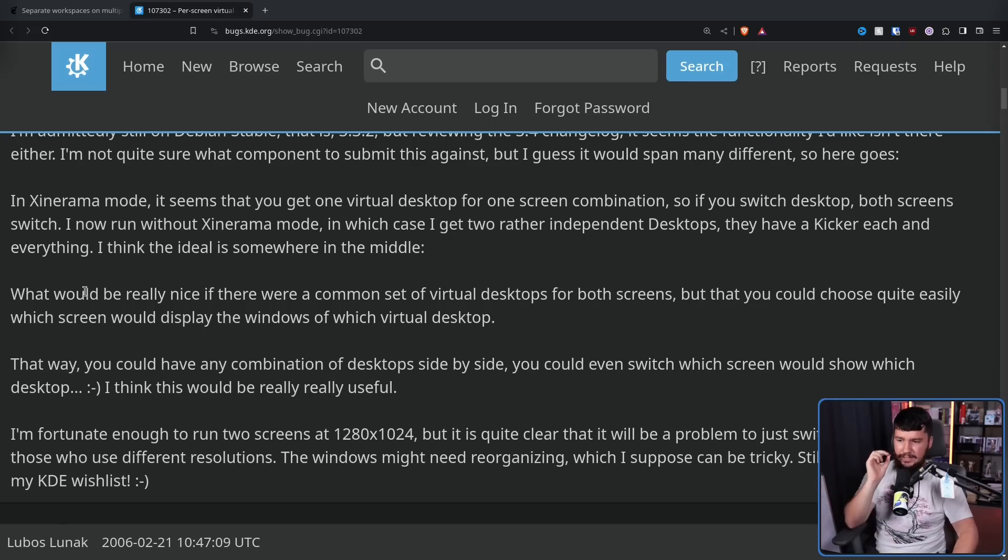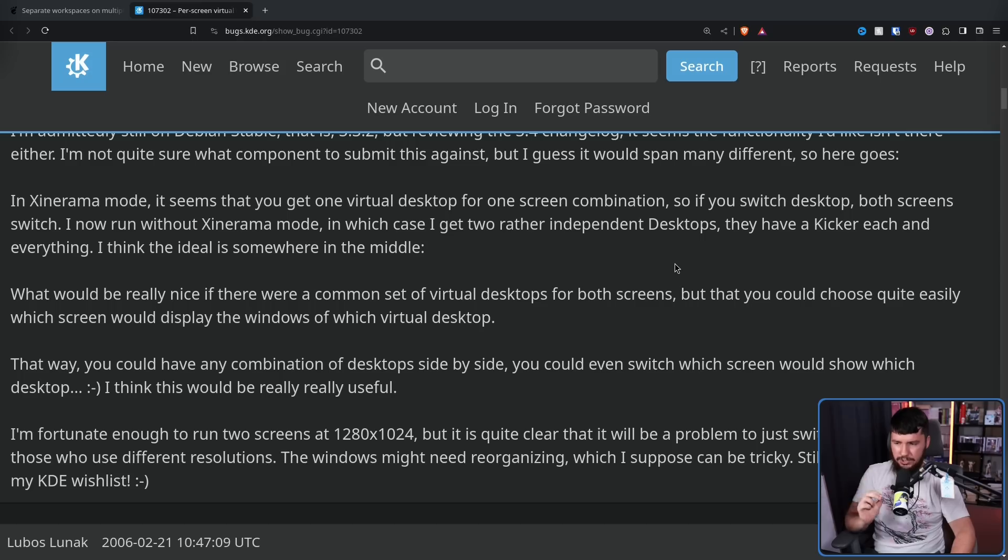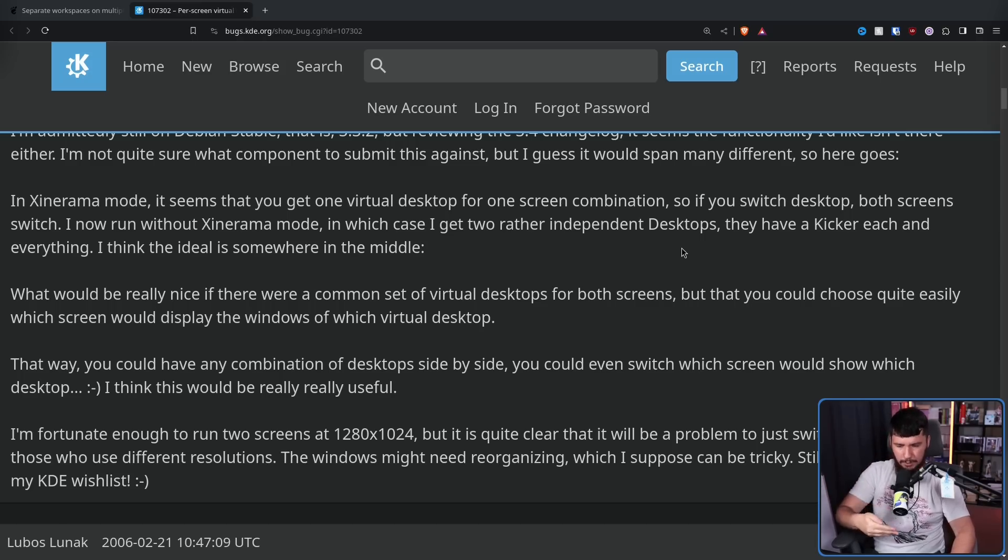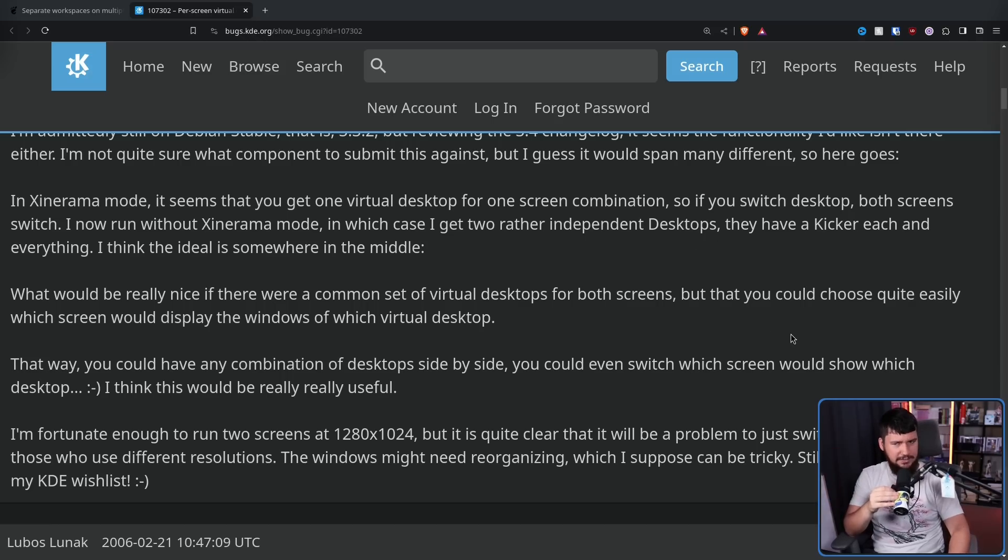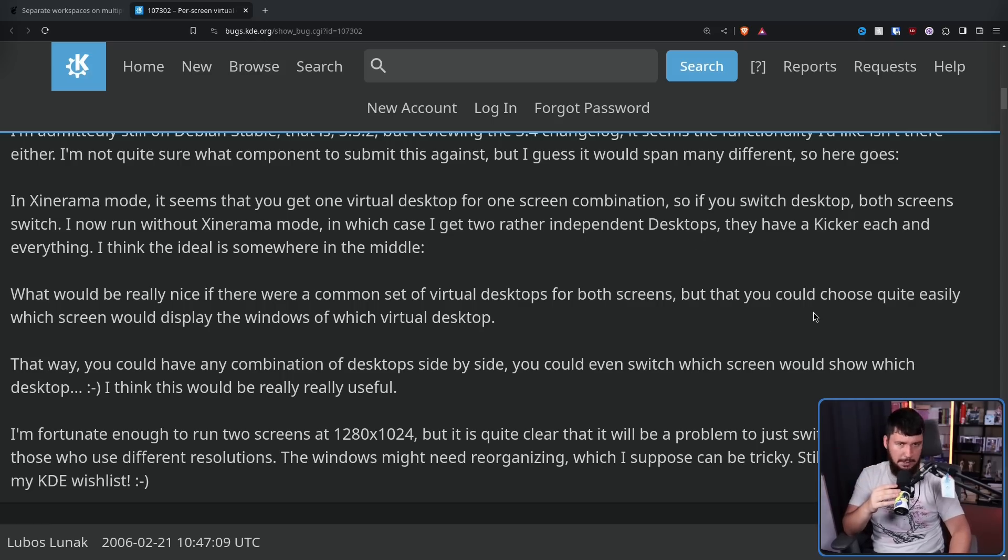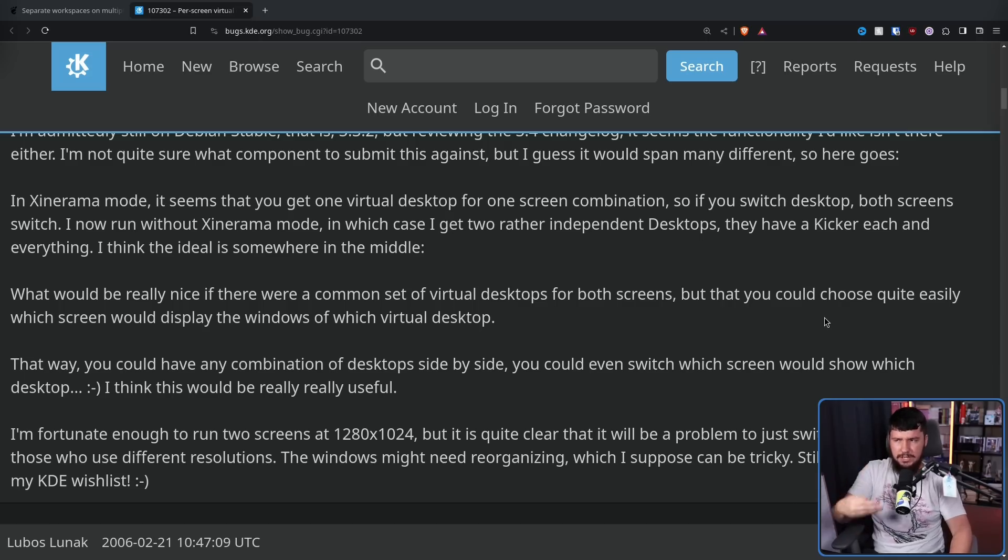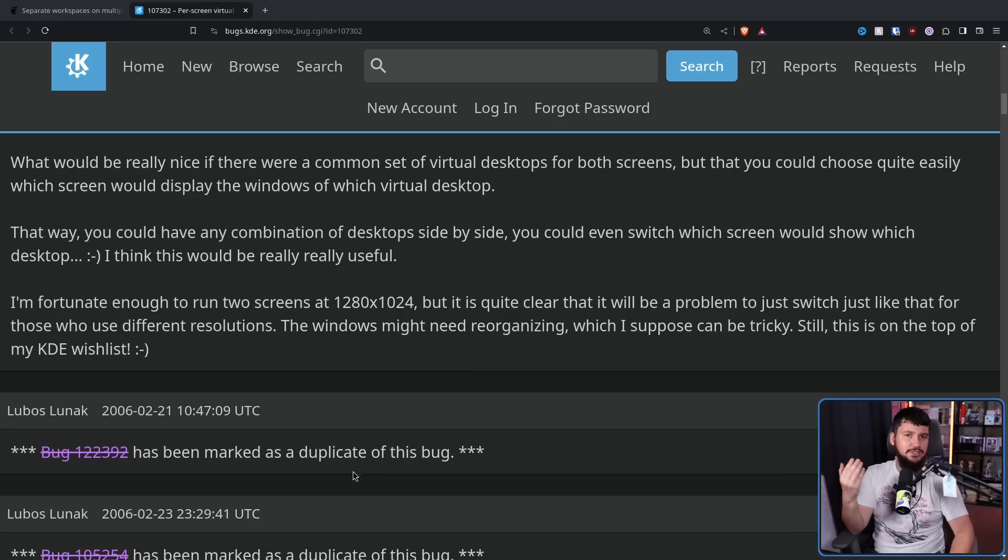And it would be really nice if there are a common set of virtual desktops with both screens, but you could choose quite easily which screen would display the windows of which virtual desktops. So it's sort of implying the idea of being able to shift your virtual desktops between your different monitors. I know that you can do this in some of the more configurable window managers like Awesome WM, for example, but generally it's not like a very user-facing feature. It's sort of something you have to like script in the background. And just as a reminder, this is from 2005.